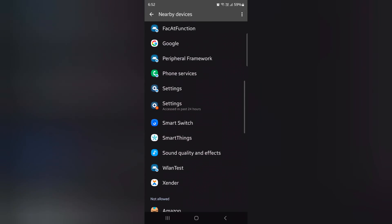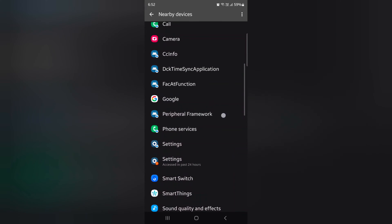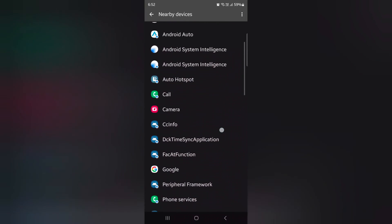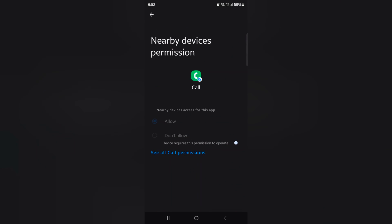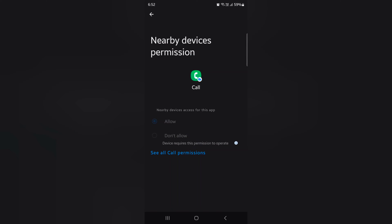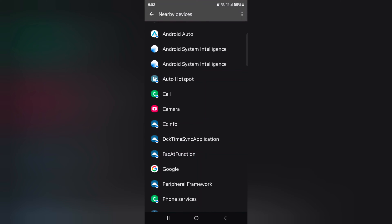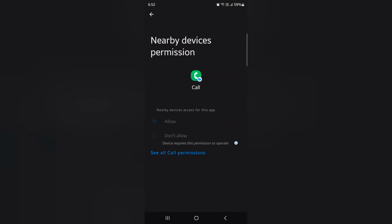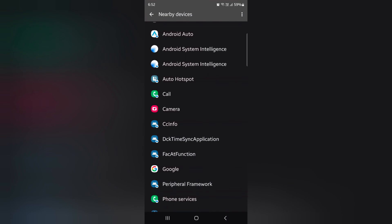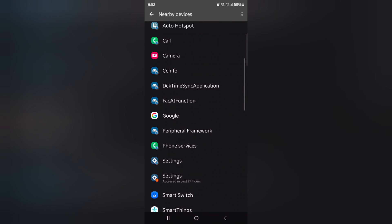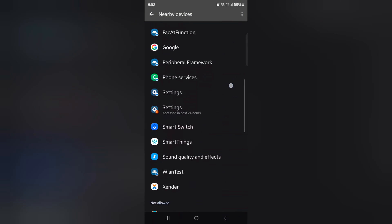Just tap the option you want to change. Here we tap the Call option. Device requires this permission to operate. Select another option.